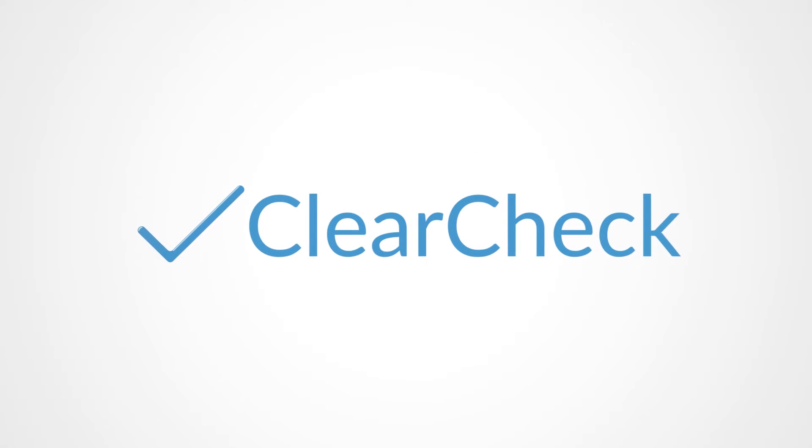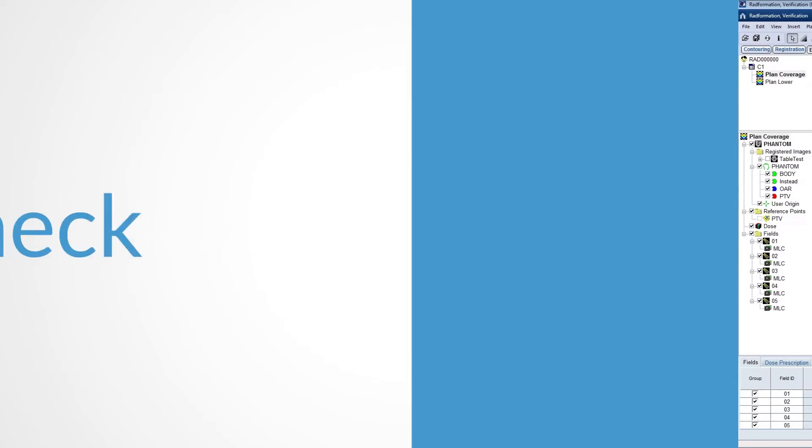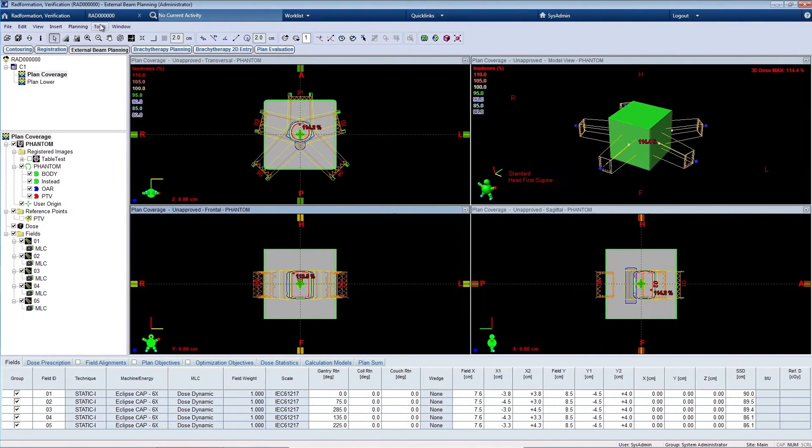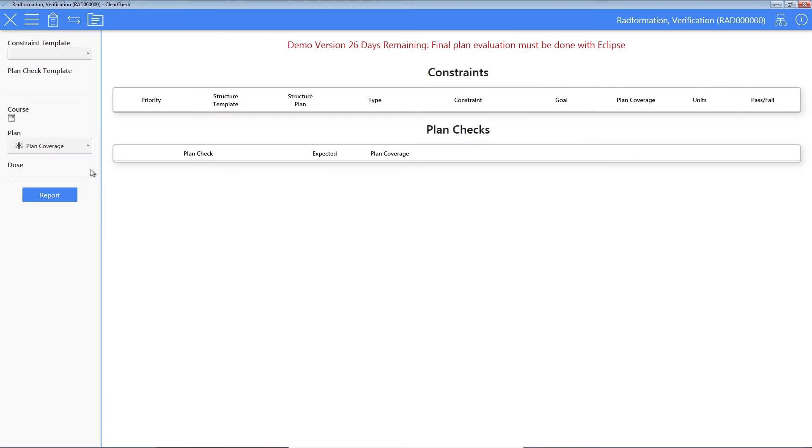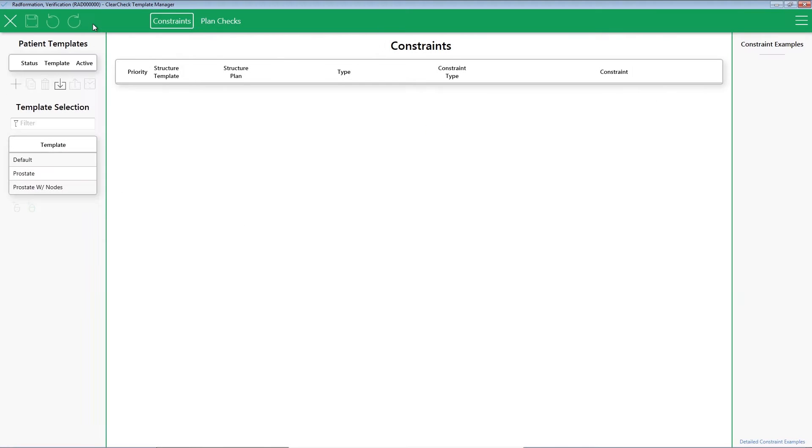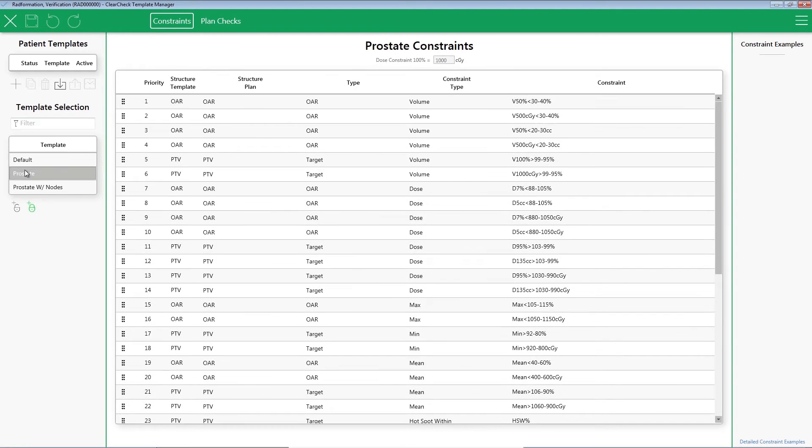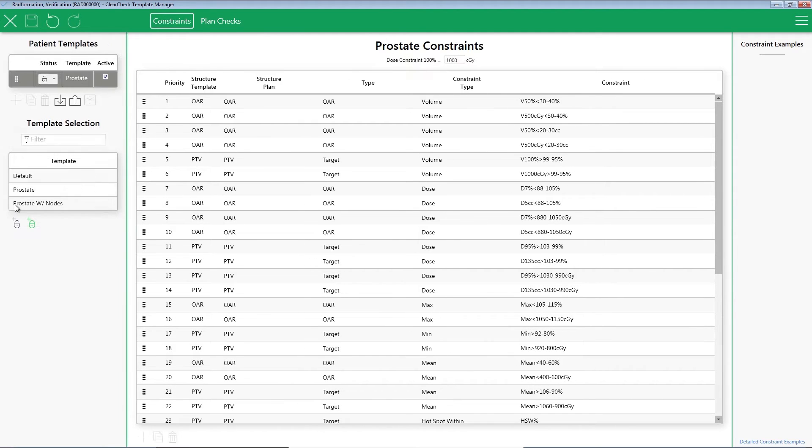Let's see ClearCheck in action. From Eclipse, click Tools, click Scripts, click Run. No constraints loaded? No problem. Click Open Template Manager. Select a global template and add it as a patient template.